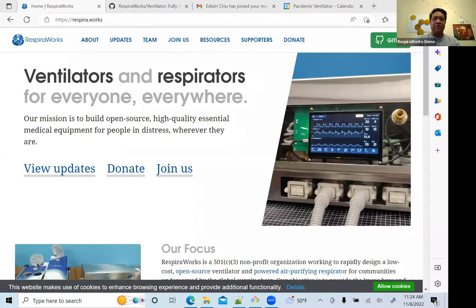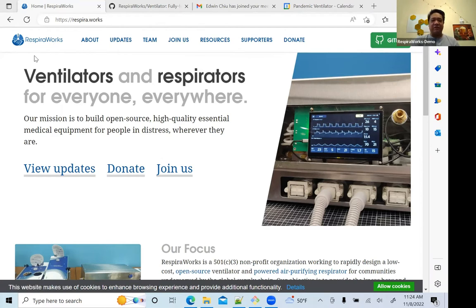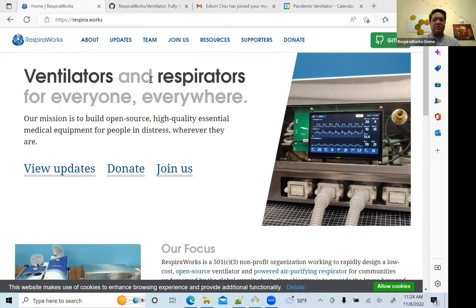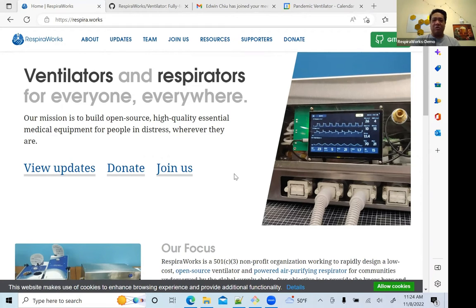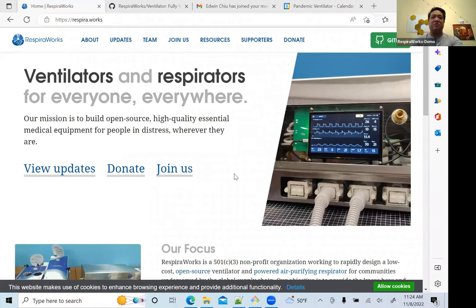Hello, my name is Edwin, and I am recording this WireViz tutorial for RespiraWorks. If you're joining us from elsewhere, RespiraWorks is a 501c3 nonprofit developing open source and freely licensed ventilators and respirators. If you're interested, you can find us at respira.works. You can donate, join our team, or just see what we're about on this website.